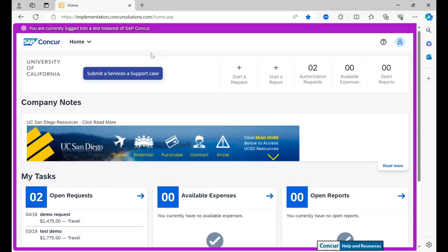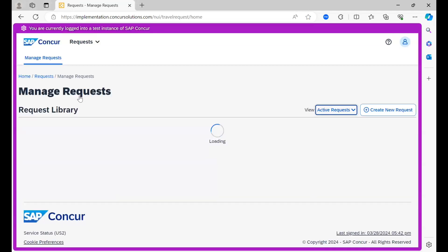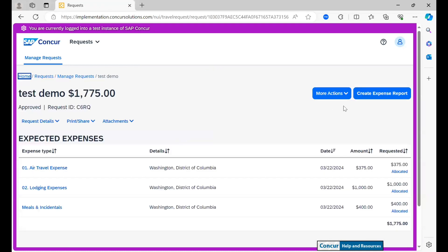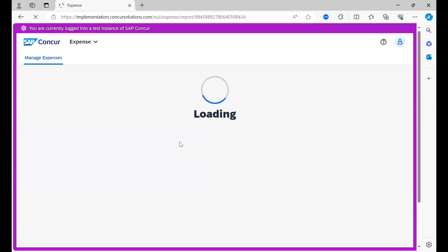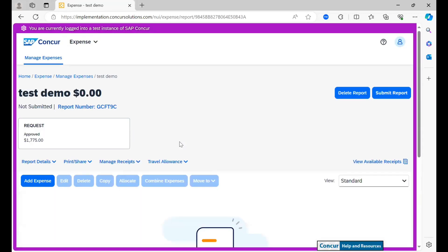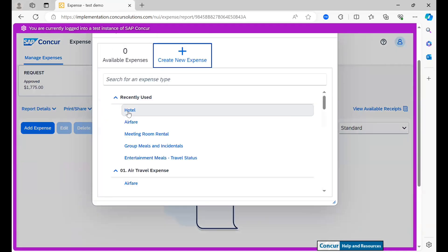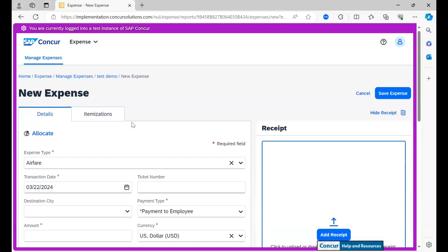To create a new travel expense report, we can do this directly from the request tab, clicking on the request that I want to append to the expense report and creating an expense report directly from it. As we can see here, the request is already appended as the approved amount is already showing, so I am going to start adding expenses, starting with airfare.